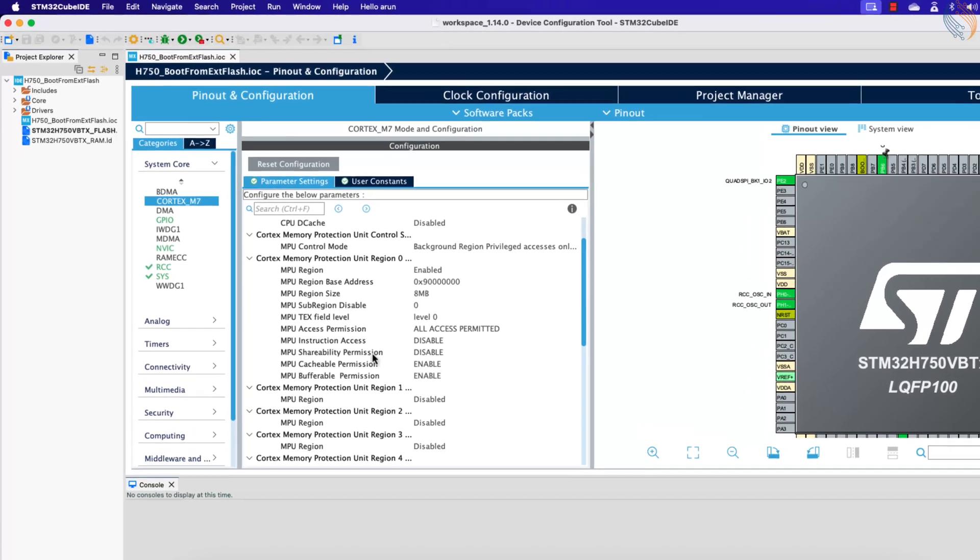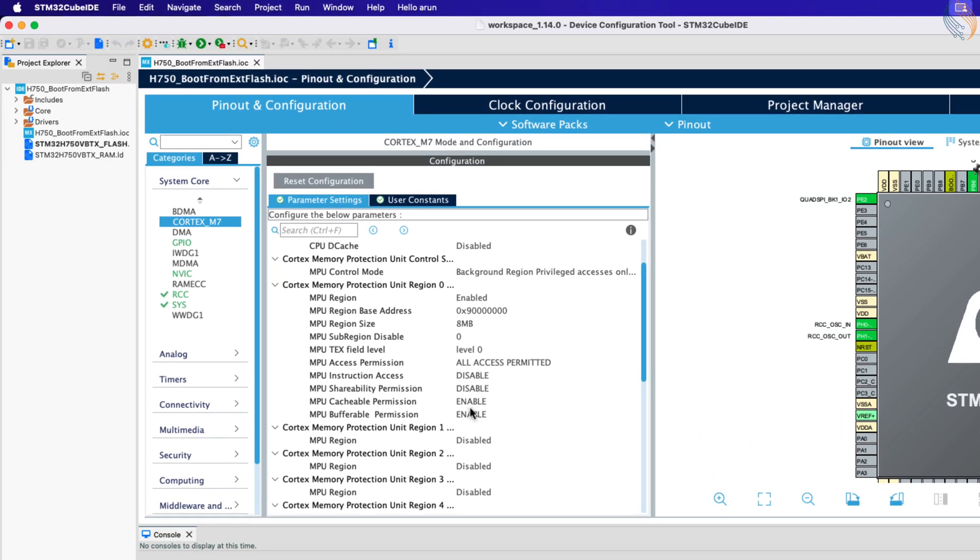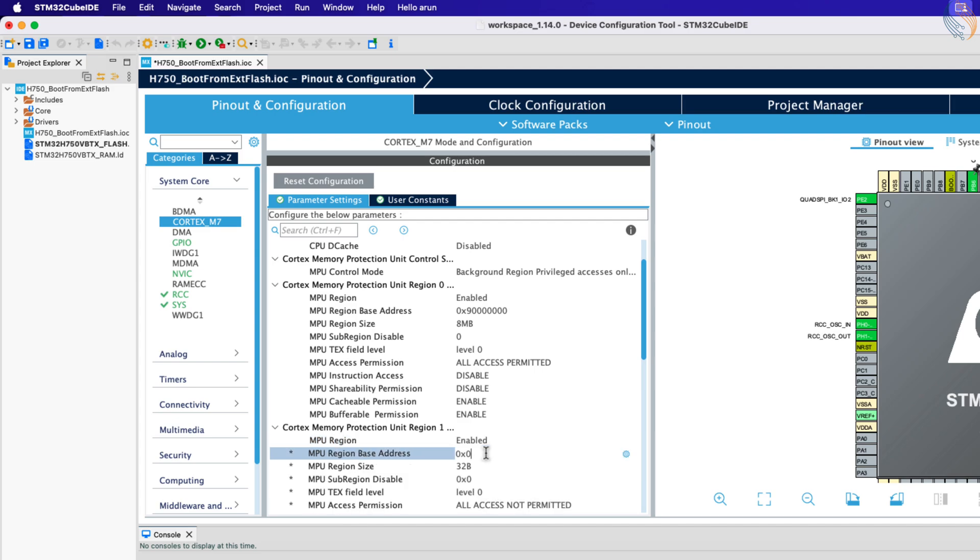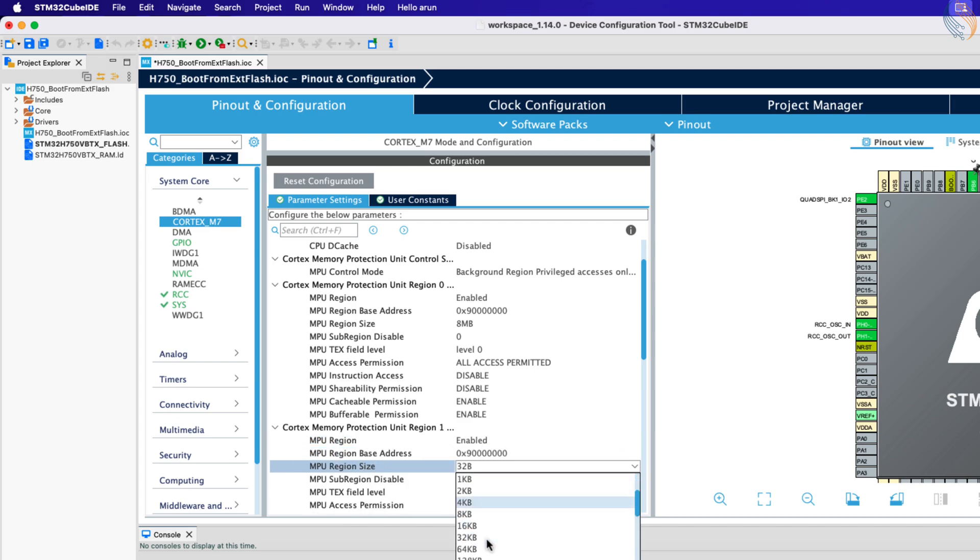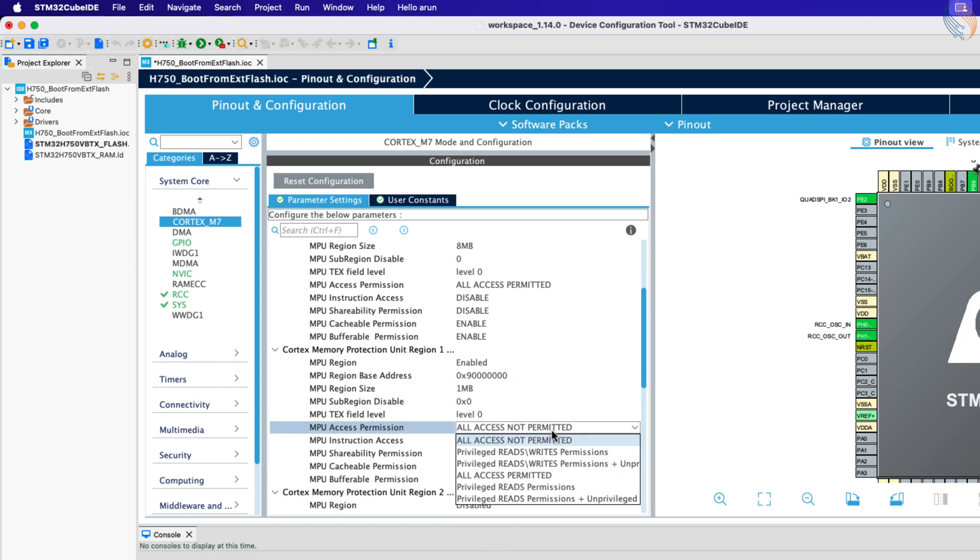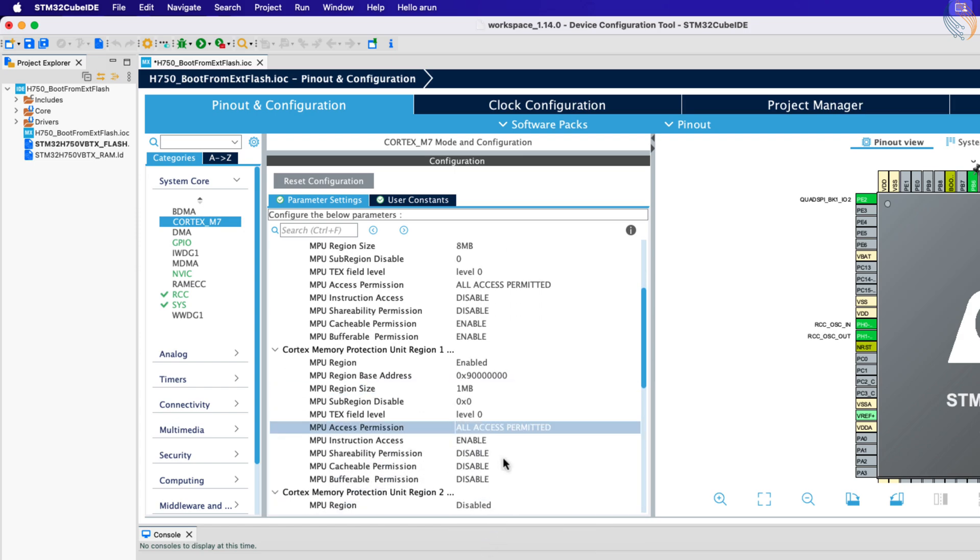Here we have already created a memory region for the quad SPI with 8 MB in size. Inside this region, we will create another region of 1 MB in size, starting from the beginning of the quad SPI memory.